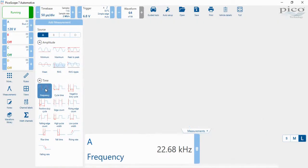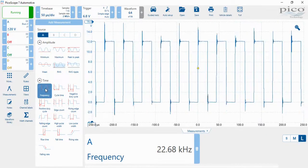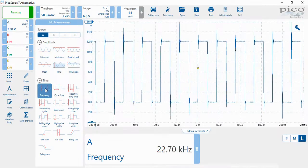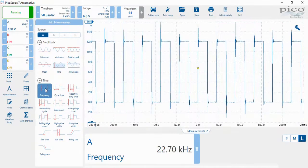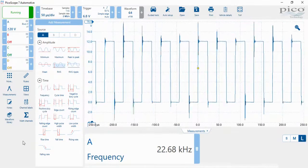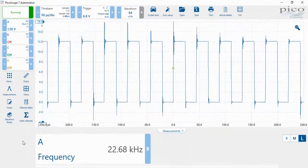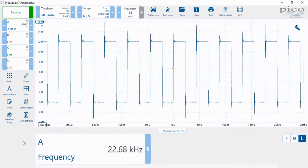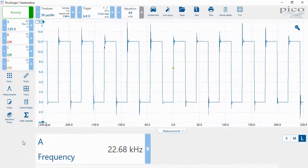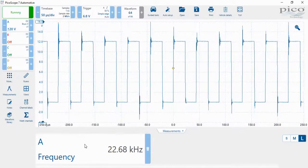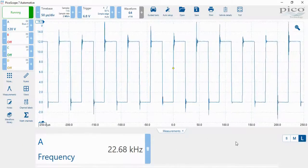It will display the frequency on the screen. To remove the toolbox, simply click outside the toolbox. Then you'll have the waveform and the measurement below.